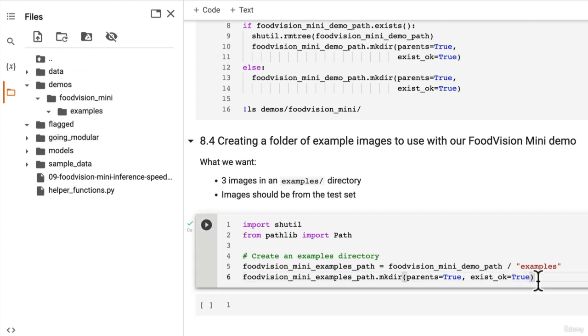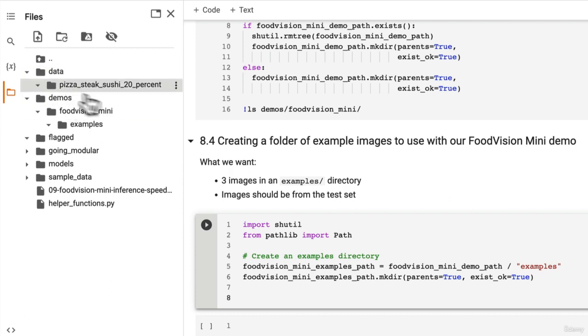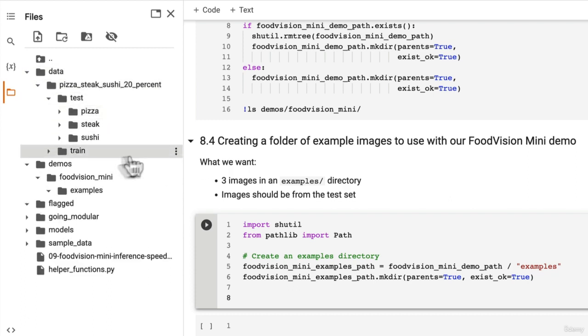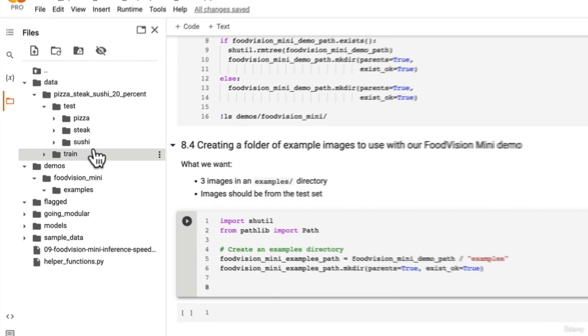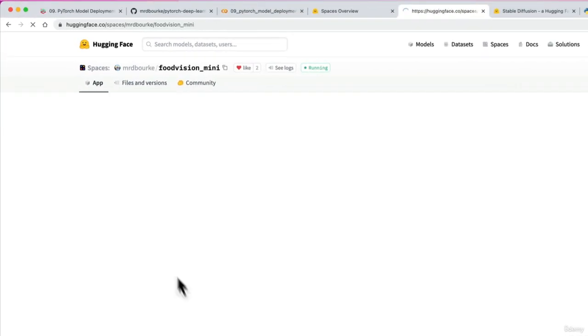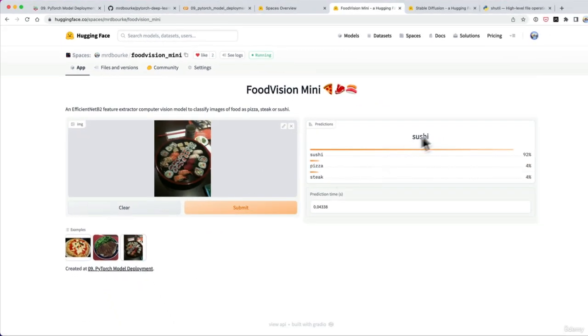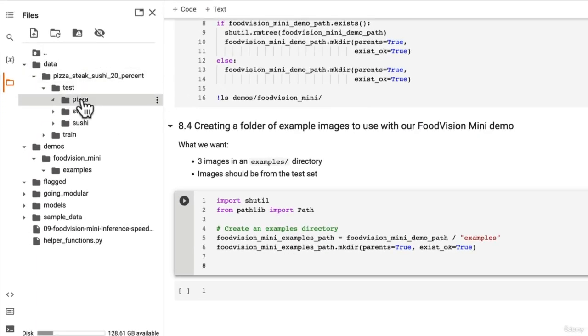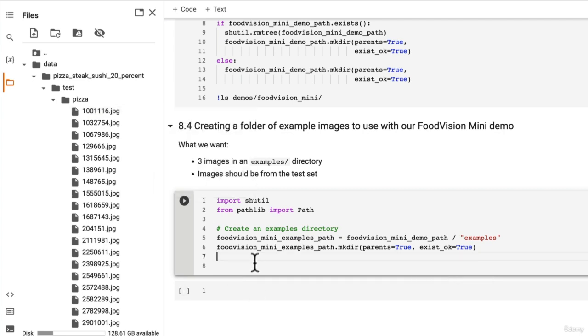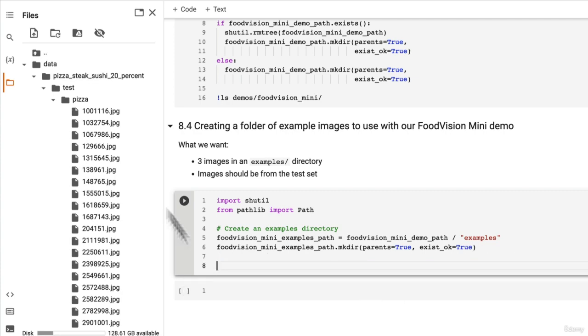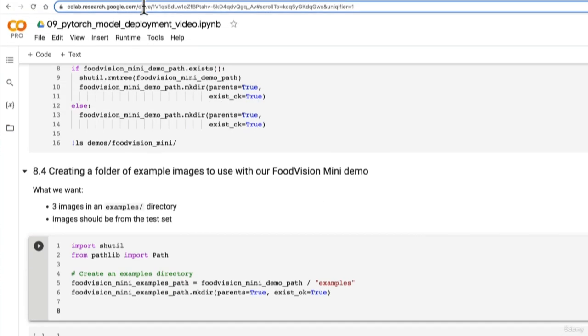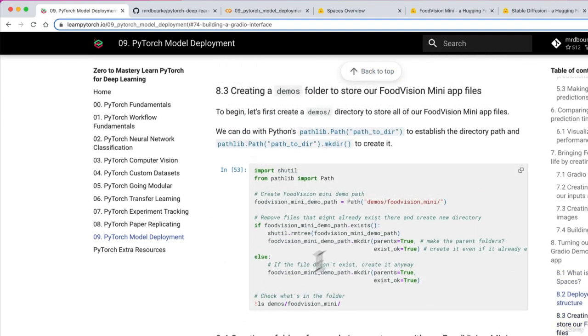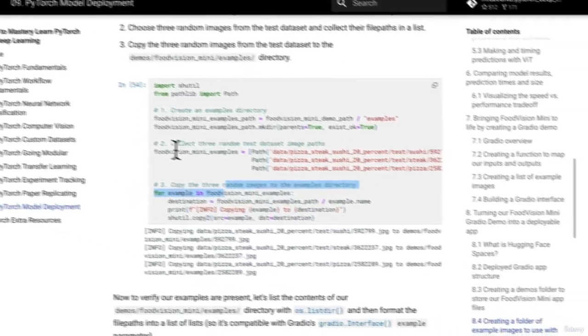So what we want to do is copy some images from pizza, steak, sushi, 20% test. Some of the images, maybe one pizza, one steak, one sushi, just like we've got here in our app. So we can click on an image and there we go. Sushi. Good demonstration there. So how might we do that? Well, we could just randomly copy one of these paths and then go pizza path equals that. But like all good machine learning cooking shows, I've got a couple of images I prepared earlier. So let's just go into here and do our little trick.